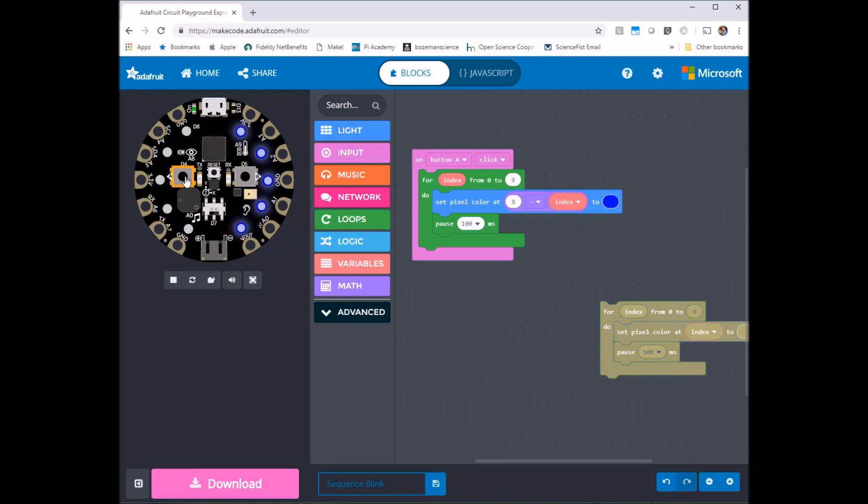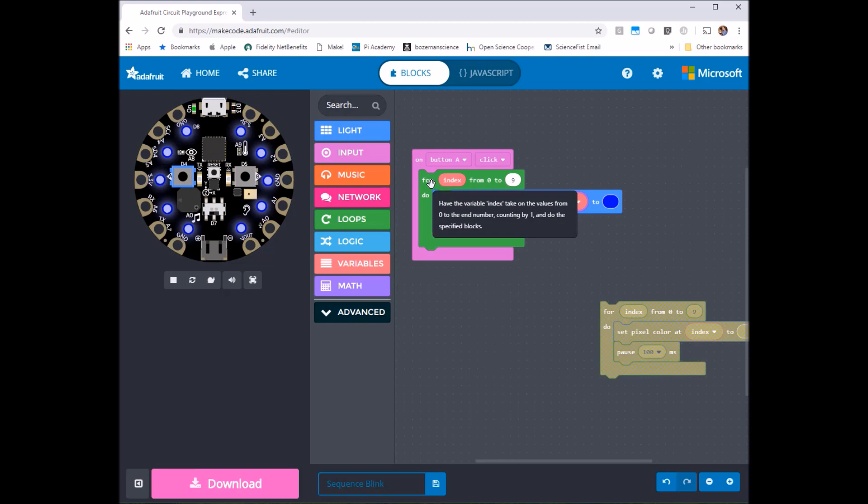Cool. So if I press A again the same thing's going to happen nothing changes. So now what I want to do is have these both happen when I press A one after another.